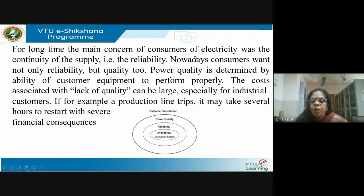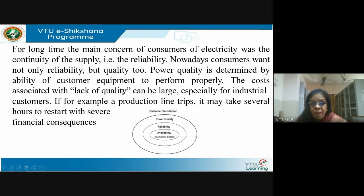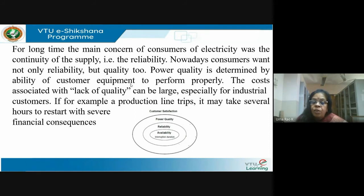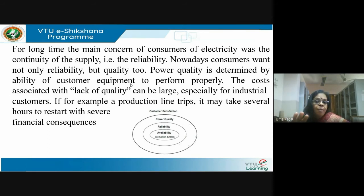For a long time, the main concern of consumers was continuity of supply — reliability. Nowadays consumers want not only reliability but very good quality too, because equipment can get damaged and they are aware of their rights. Power quality is determined by the ability of customer equipment to perform properly, without failure or mal-operation. The costs associated with lack of quality can be large — even ordinary people invest in expensive gadgets, and a repair can cost 25,000 to 30,000 rupees.